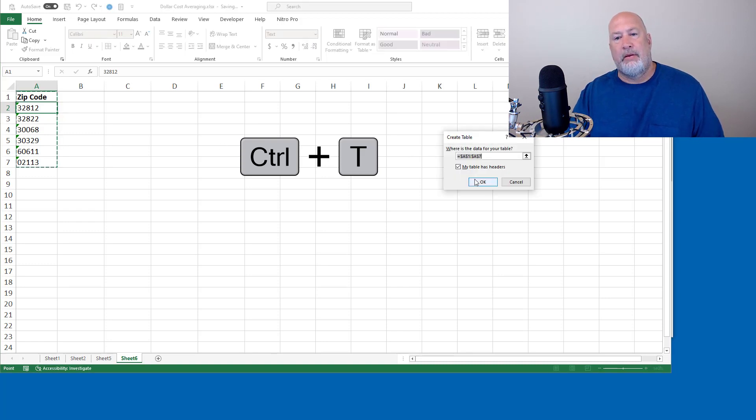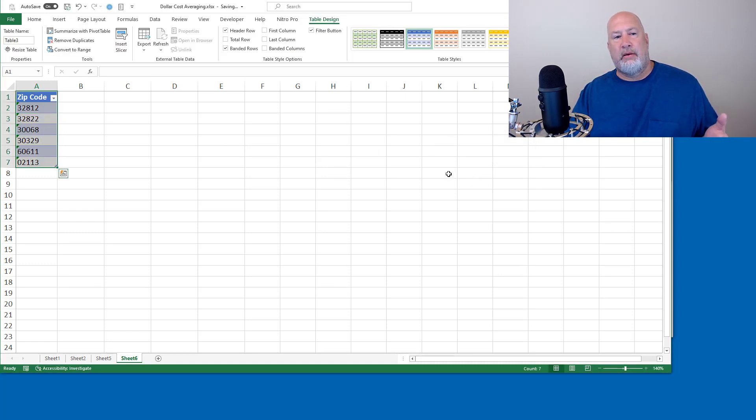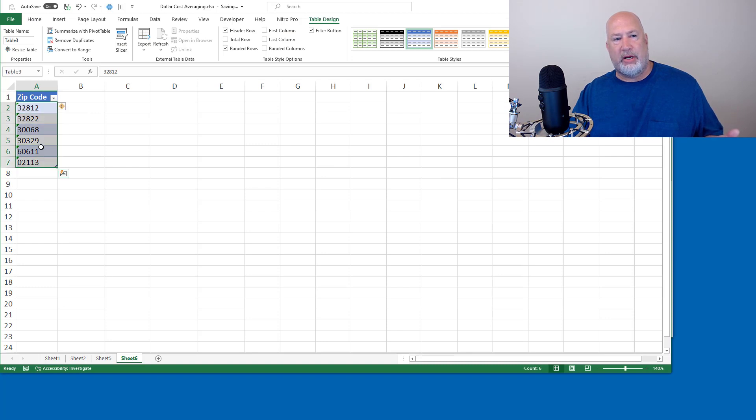Click OK. My table does have a header row. Here are my zip codes. I'm going to highlight them.